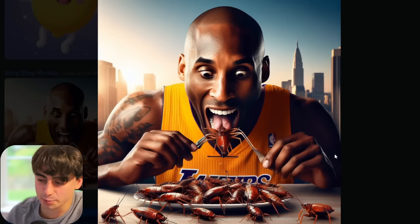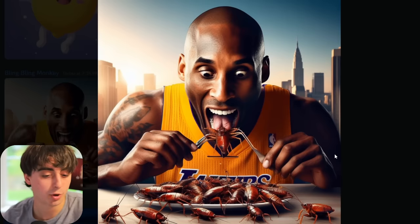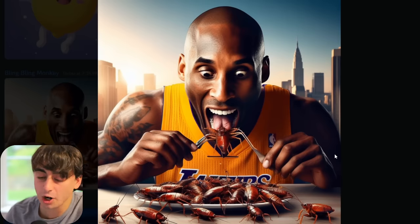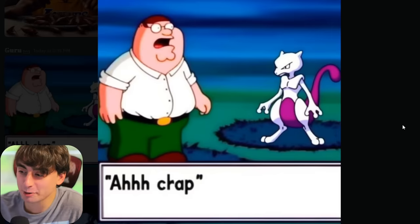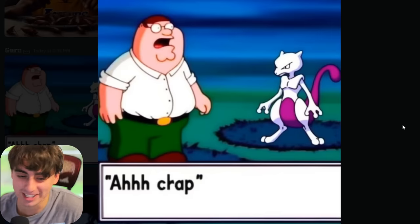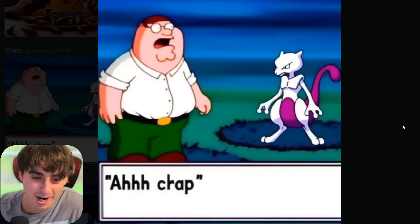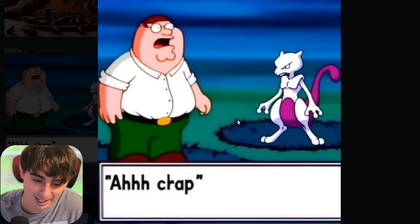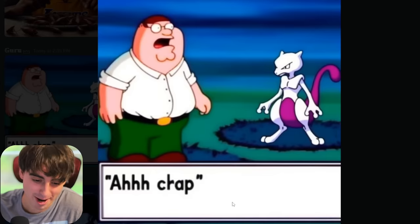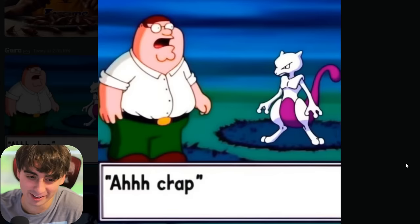This is a Lakers player, and he seems to be ready to devour cockroaches. Peter Griffin ends up in a Pokémon battle against Mewtwo, and he seems pretty upset because it says 'aw, crap' right in the dialogue.